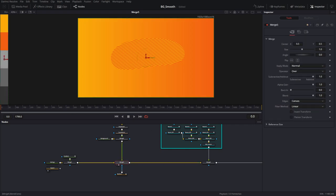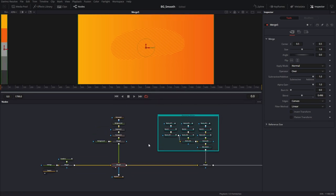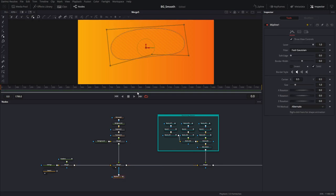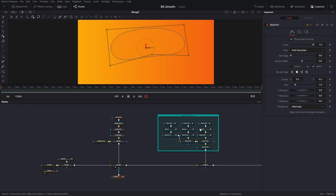I'm going to turn this down to a little less than half — that looks good. Now every 500 frames I'm going to go into the B-spline mask and animate the points, just like I did for the boomerang section. Let me fast forward this section. So now we have a little bit of movement with the mask itself.